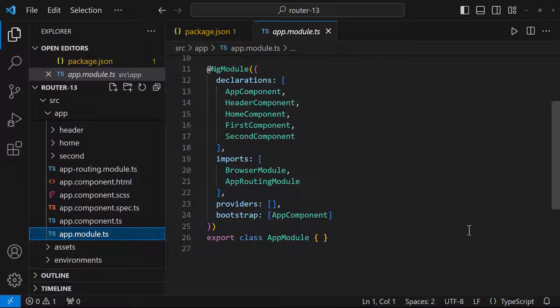In Angular 17, we have the option to create Angular applications without having modules. So my question is: if there is no AppModule, where can we configure our routes?